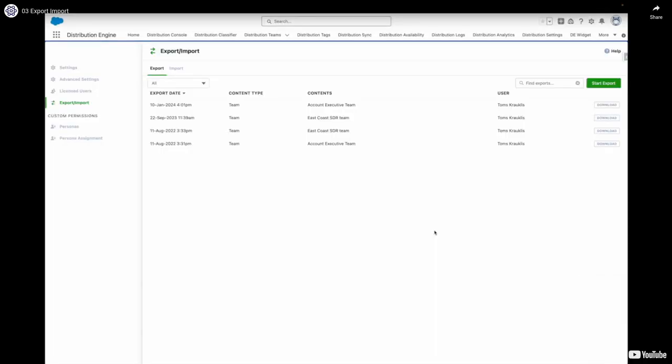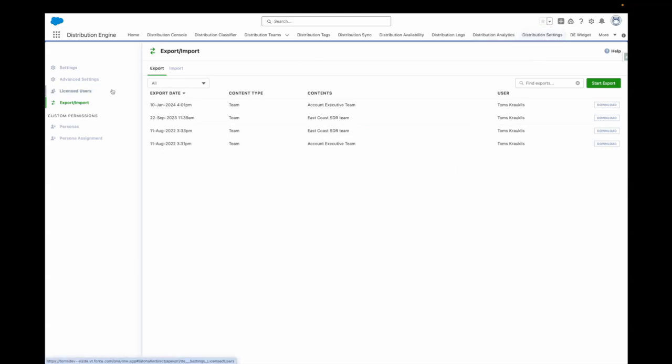You can find the export import feature under the distribution settings tab here. Let's start with the export. This allows you to take your existing DE setup from this environment and export it. Let's have a look at what was here already and what we've introduced in this release.